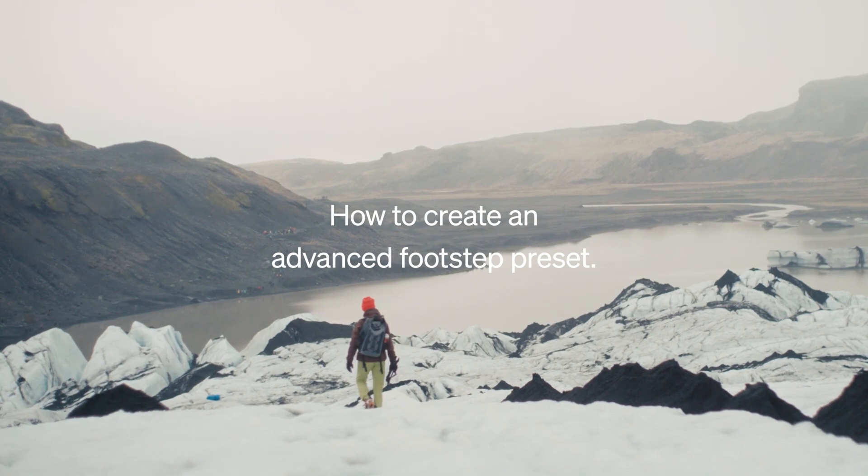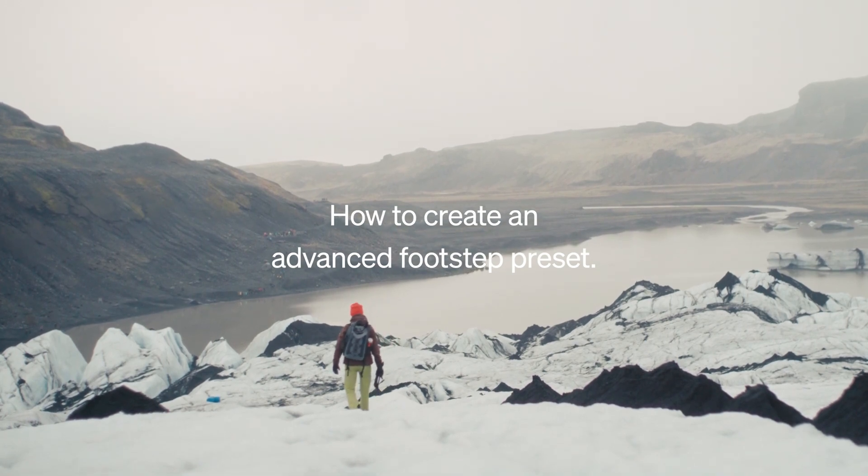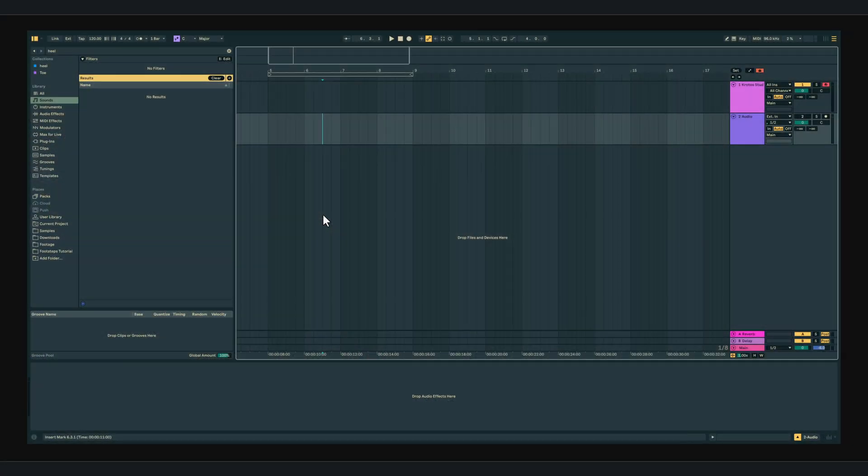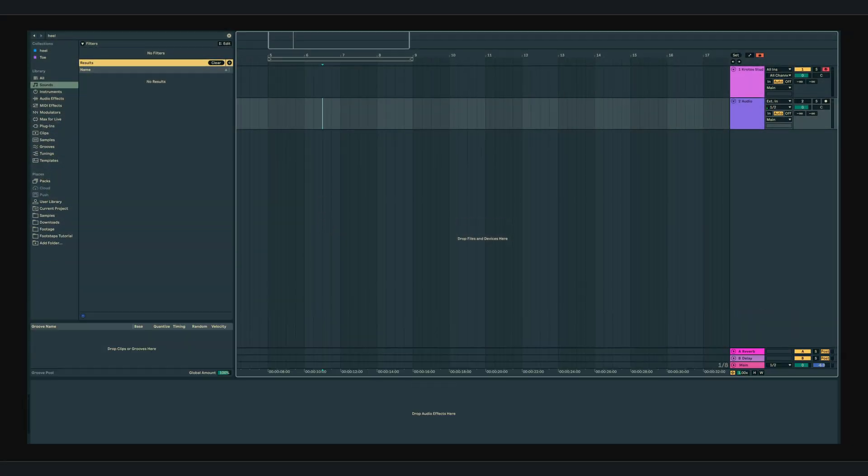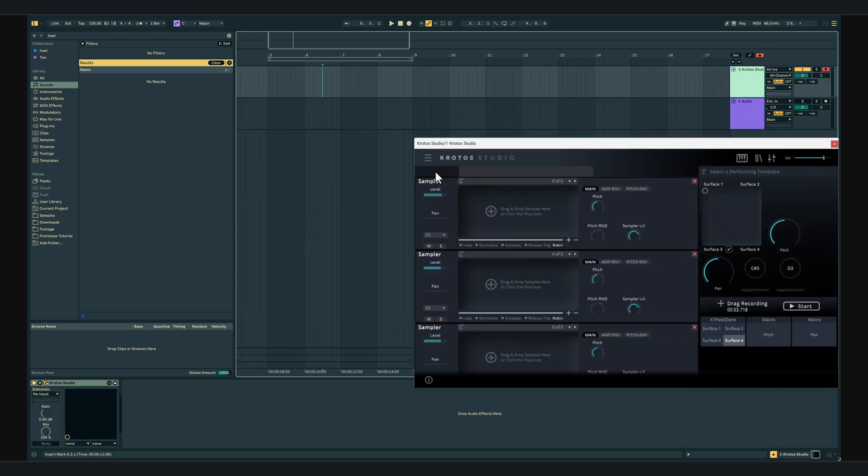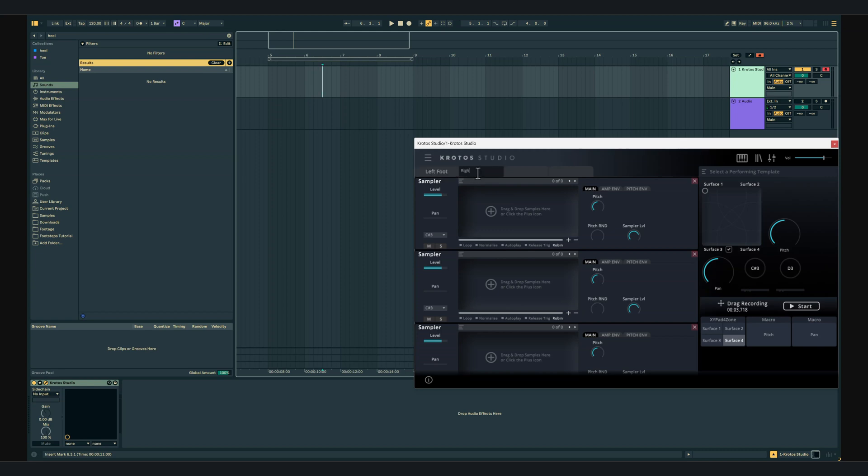Now let's build a more advanced preset where we can control the footsteps for our left and right foot separately using the trigger buttons. Tab 1 will contain our left footsteps and tab 2 will contain our right footsteps. I've labelled the tabs and the trigger buttons to help us organize this preset.